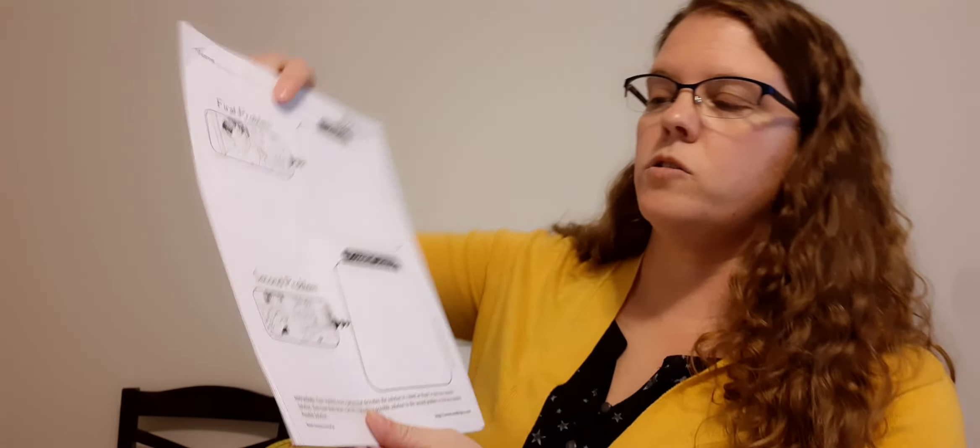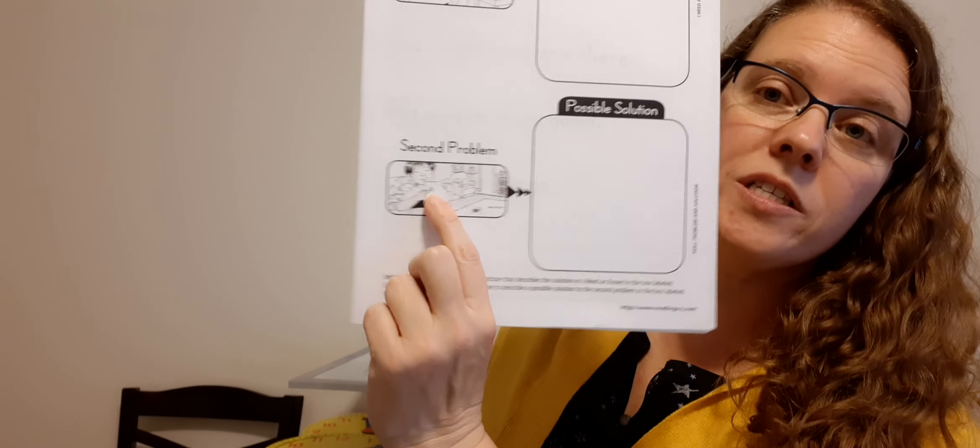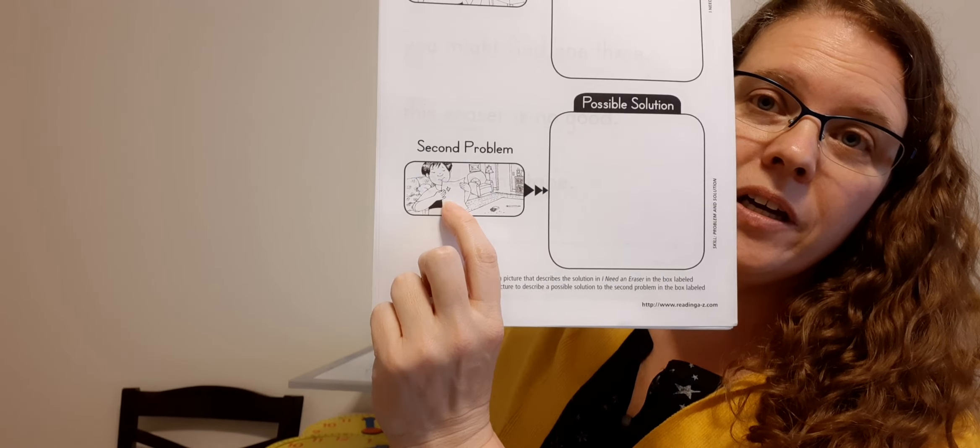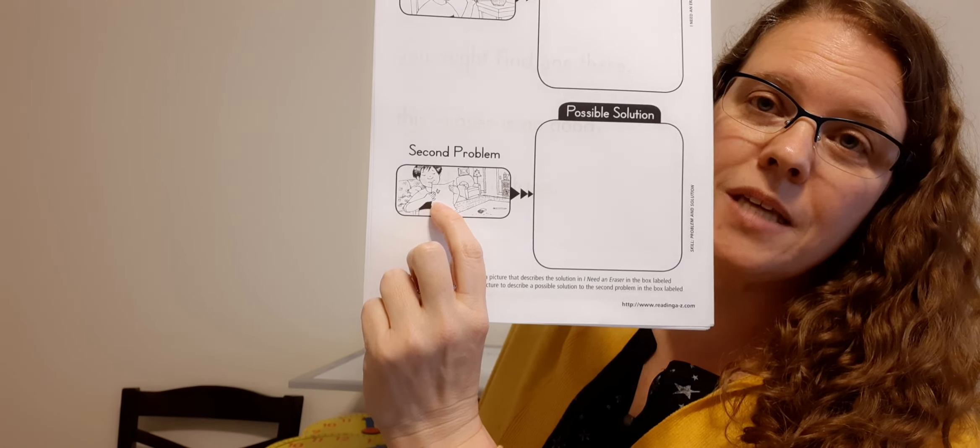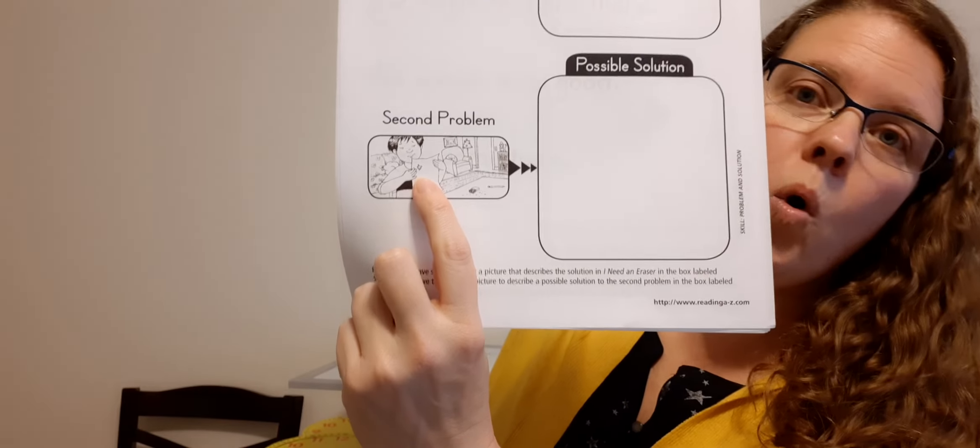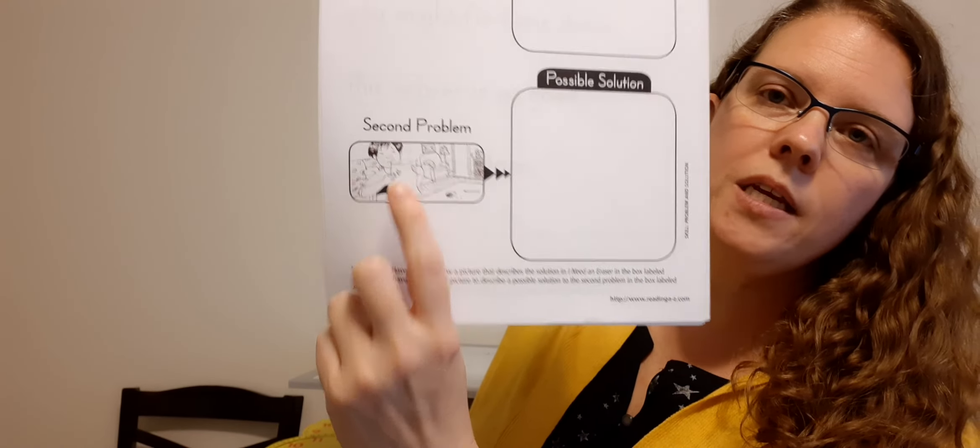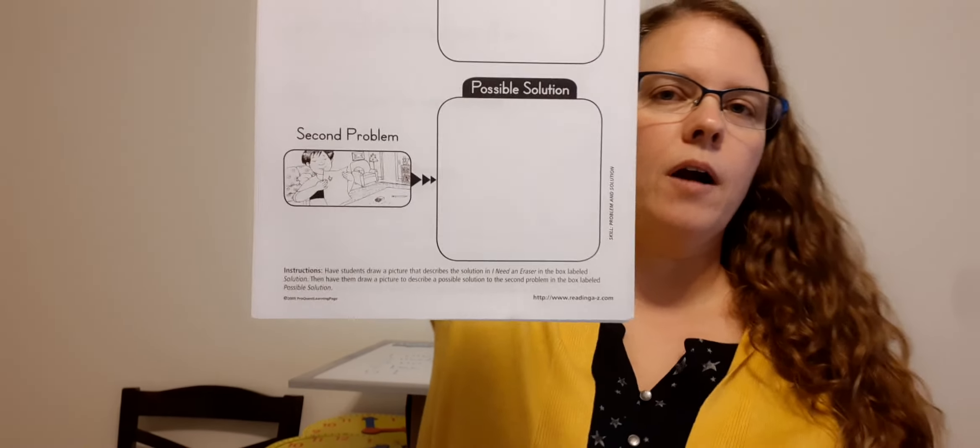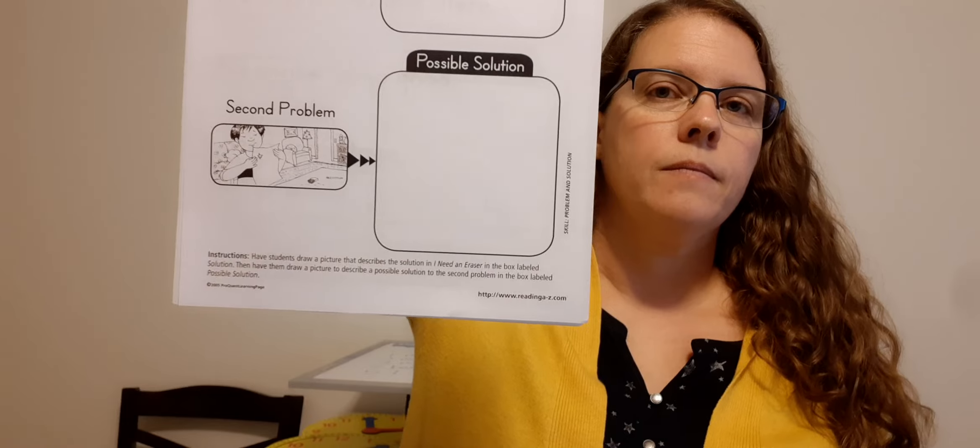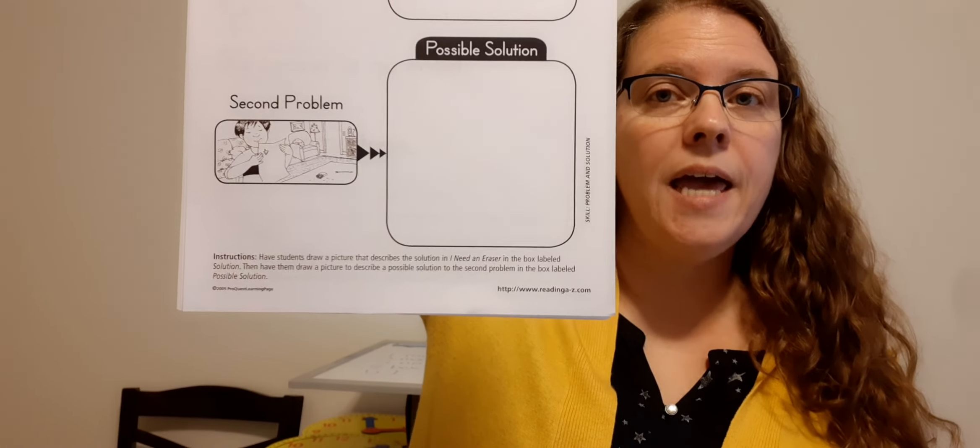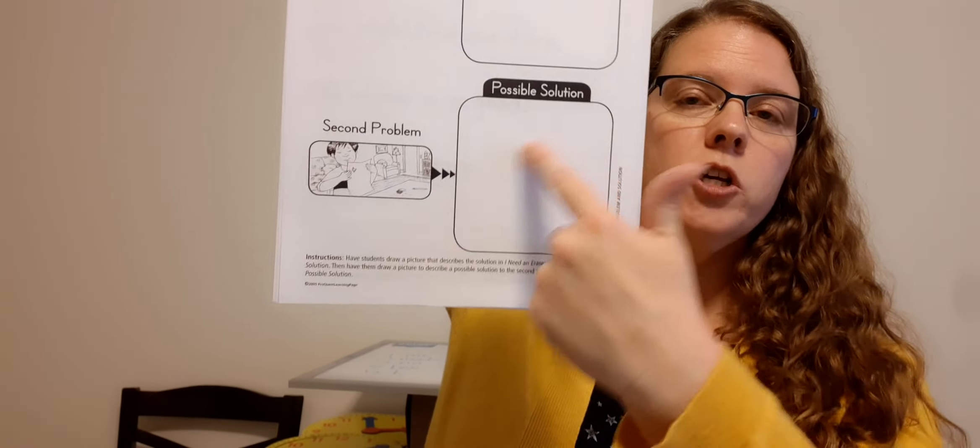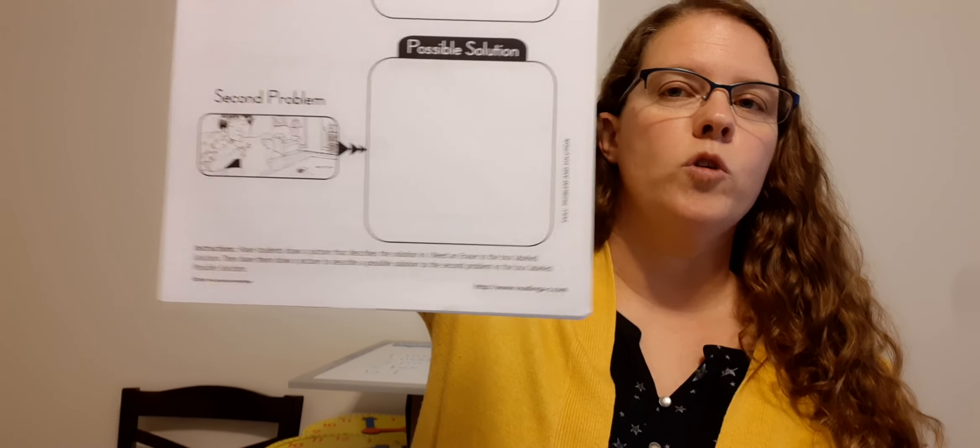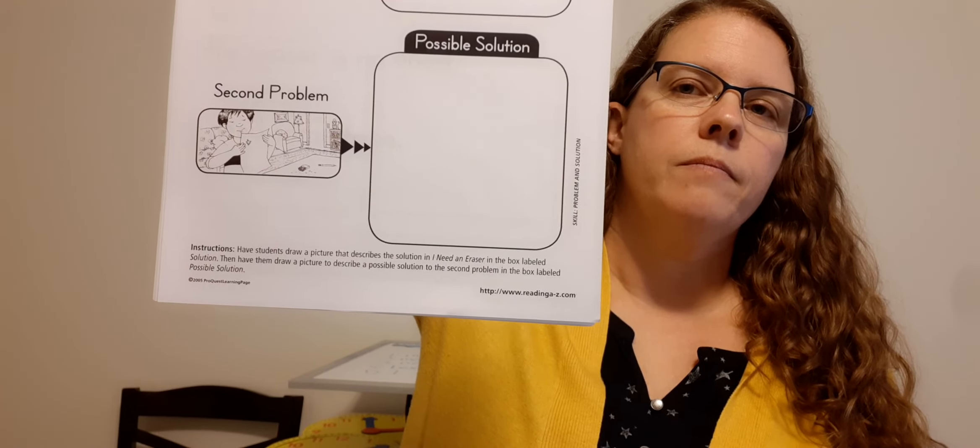All right. So now the second problem at the end of the story was, uh oh, he made a mistake. Now he needs some tape, right? He made a hole in his paper. So how is he going to solve that problem? Maybe go ask mom for some tape, right? So draw a picture of him asking his mom for some tape. And you can pause the video to finish your picture.